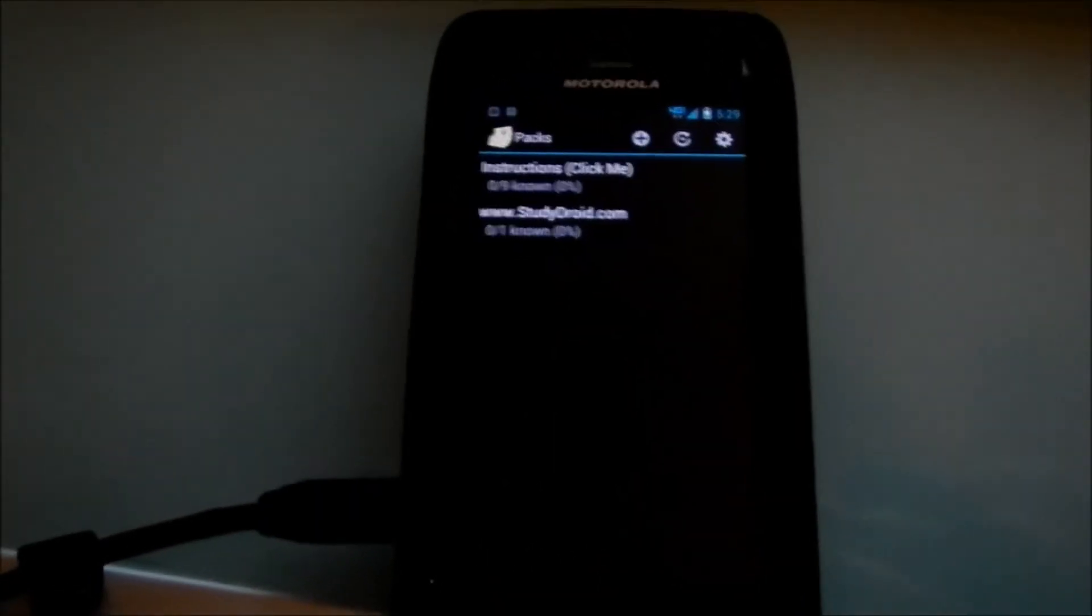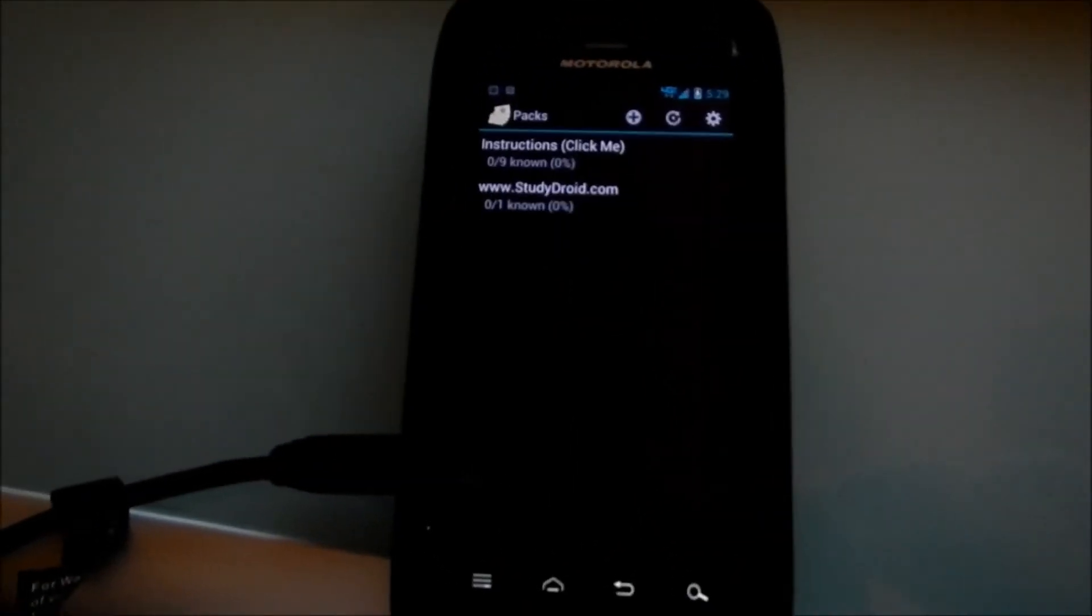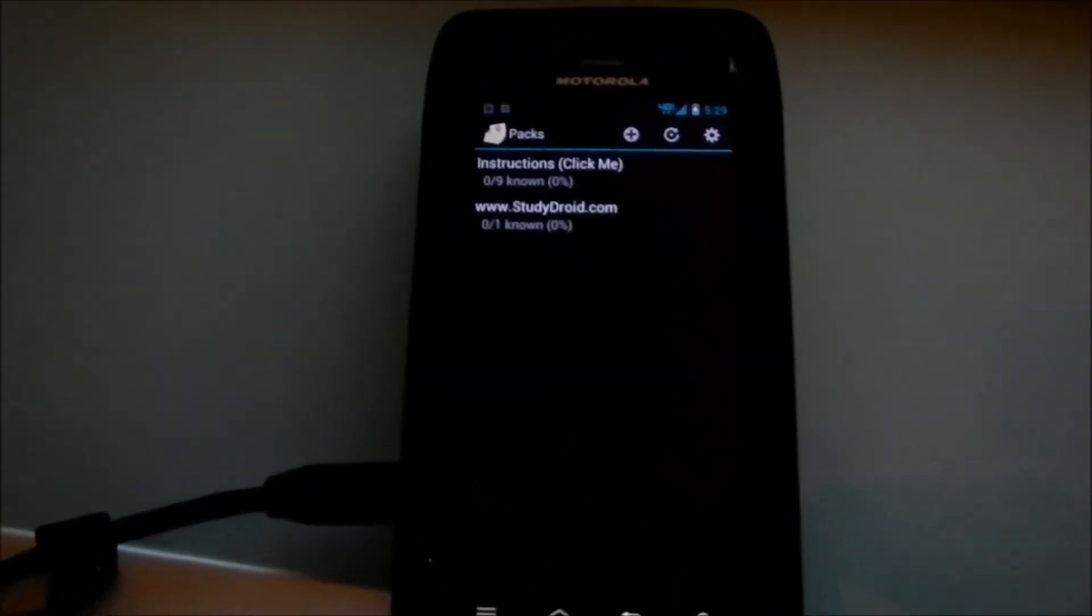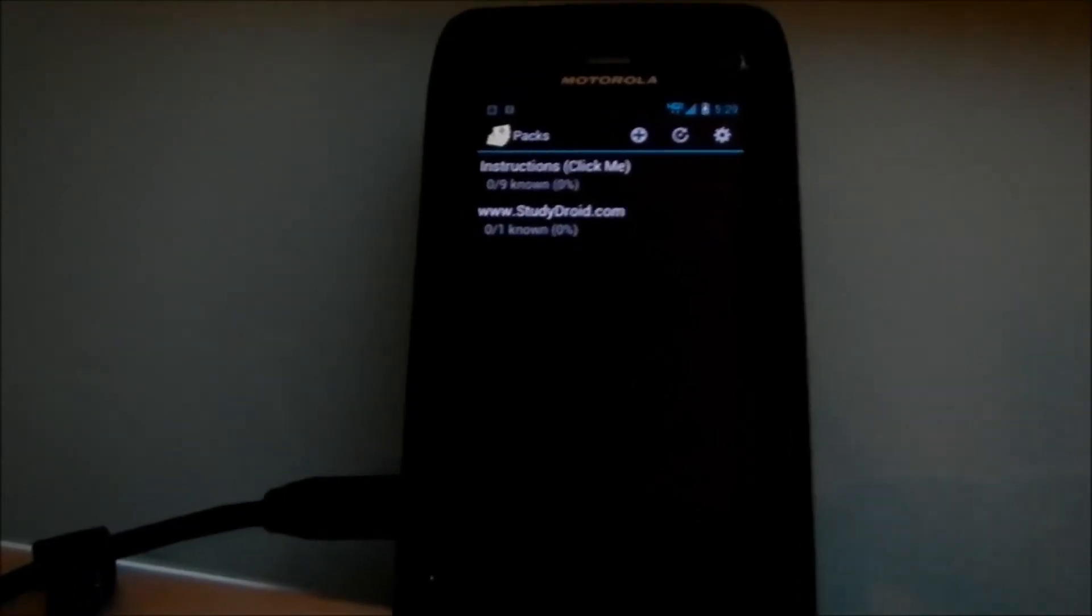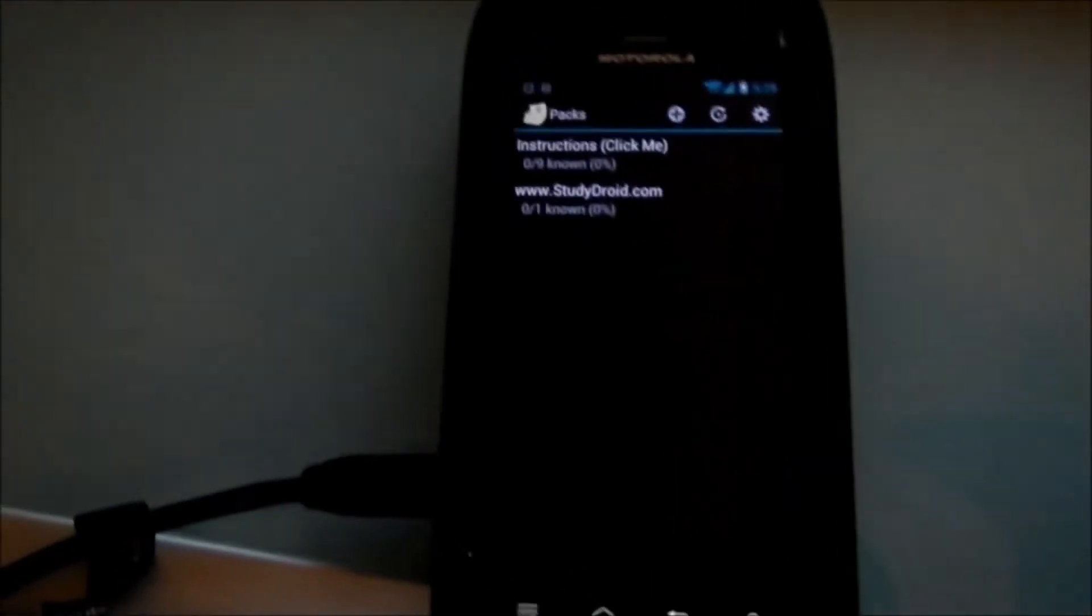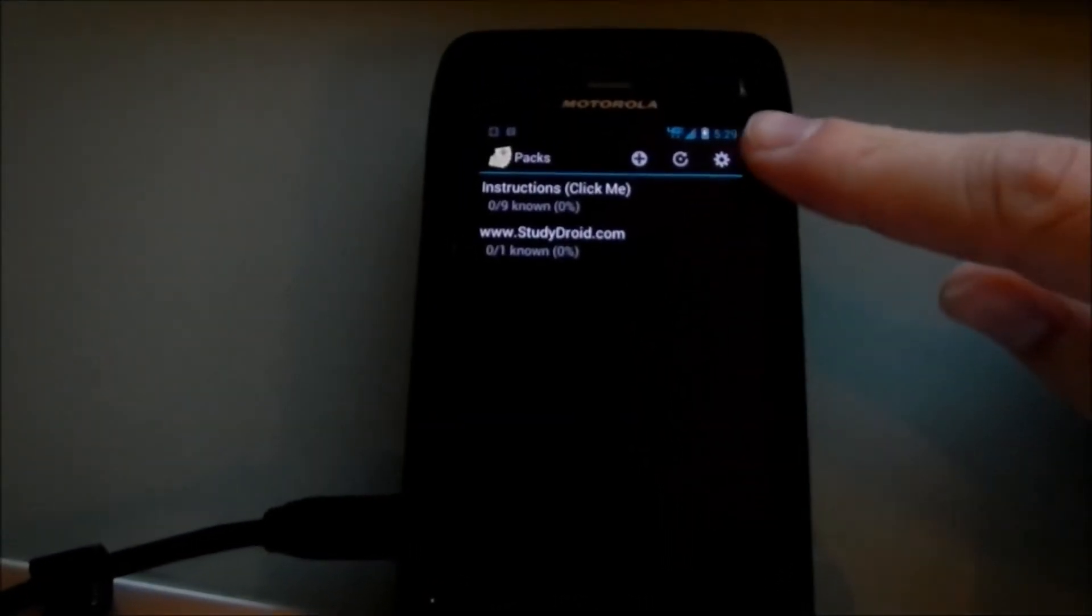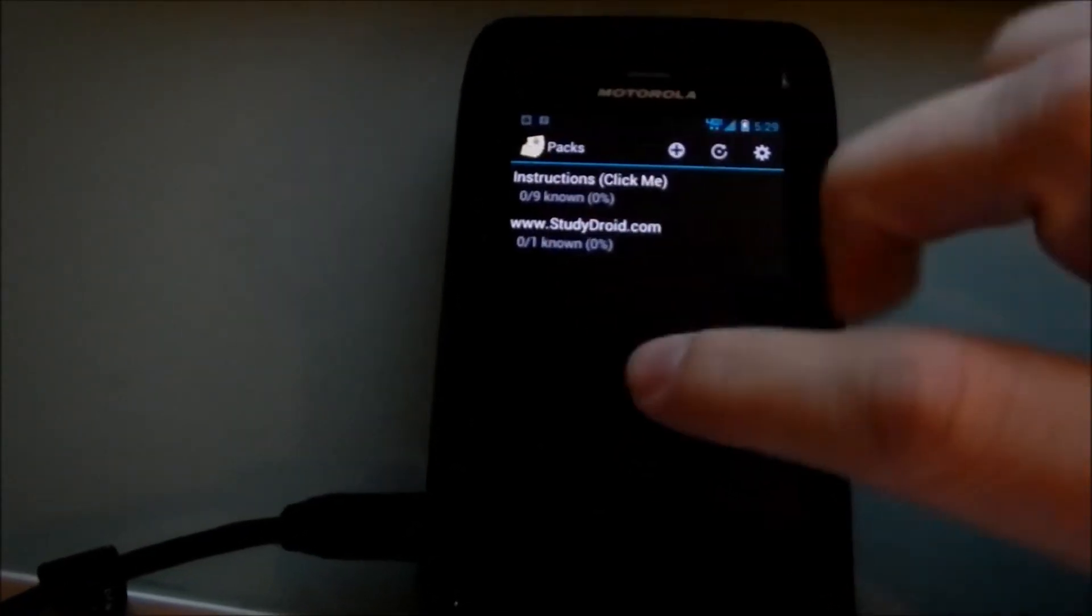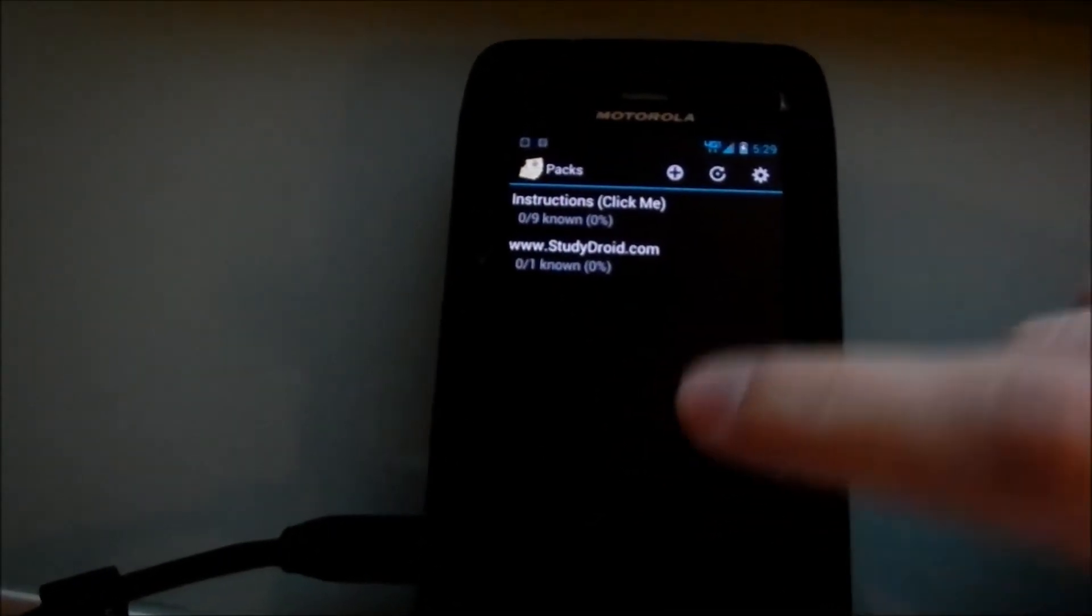This will be like a tutorial on how to use it, some use cases of the StudyDroid application for Android. So if you look, here's the home screen. It comes up, you can see it's been all hollowized.